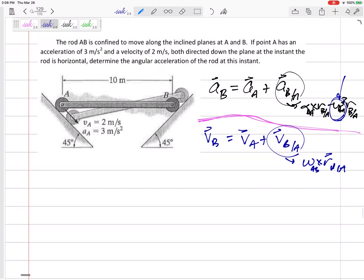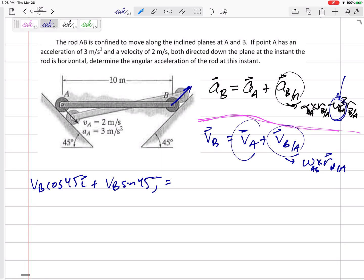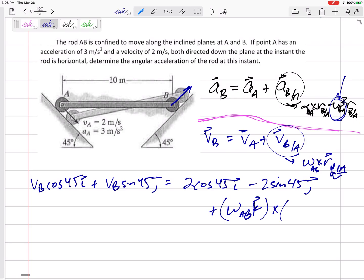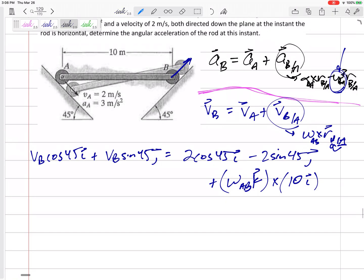Do I know VB? No, but I know it's at a 45 degree angle — it's got to be going along this incline. So I'd say VB cosine 45 in the I, VB sine 45 in the J. Do I know VA? Yes, that's two — but I've got to write it in I and J, so it is two cosine 45 in the I and down two sine 45 in the J. Then plus omega — I don't know it, but I know it's in the K direction for these 2D problems — cross with R B slash A, which is from A to B, and that's just 10 I.